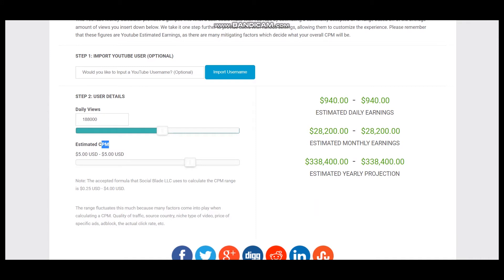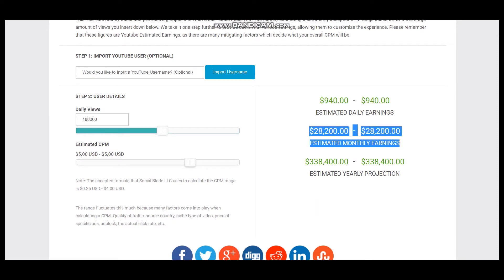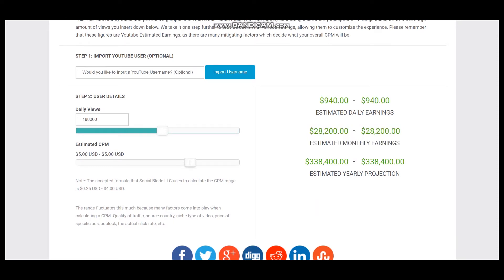CPM is an abbreviation and it stands for cost per 1000 views. CPM fluctuates and it is dependent on countries where videos are watched, how long the viewer watches an ad, and if the viewer clicks on the ad. So this is the estimated daily earnings, estimated monthly earnings, and estimated yearly earnings for this YouTuber.